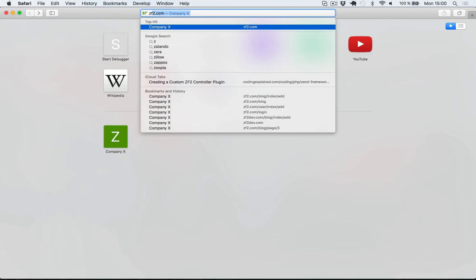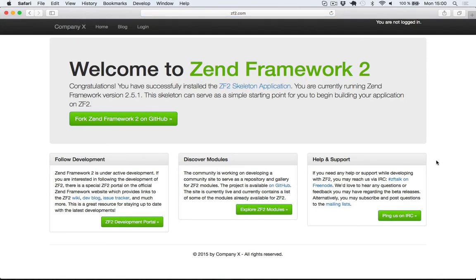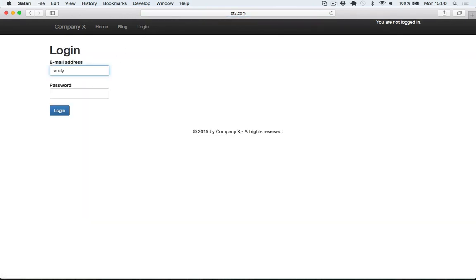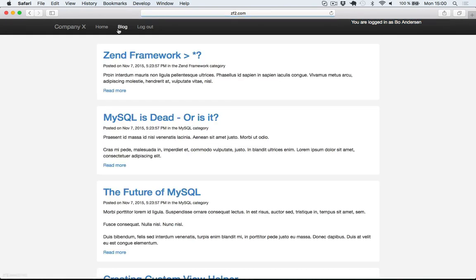Let's go into our browser and make sure that everything works. As you can see I'm currently not logged in. I'll go to the login page and enter an email address of a user I have previously created and the password. And as you can see, now I'm logged in to my user. This is going to show for all of the pages on the blog because I added that block of code to the layout. So that's all for this lecture — thank you very much for watching and I'll see you in the next lecture.